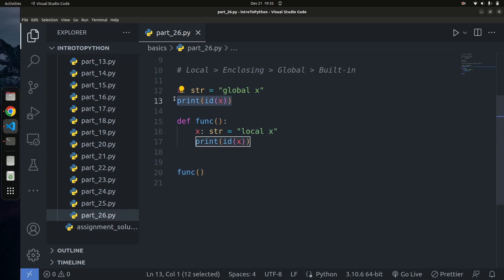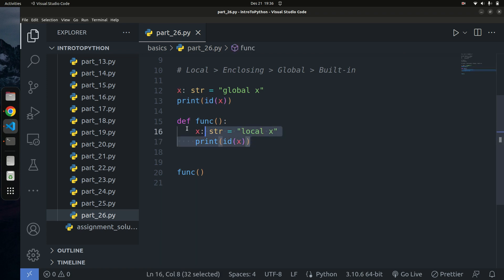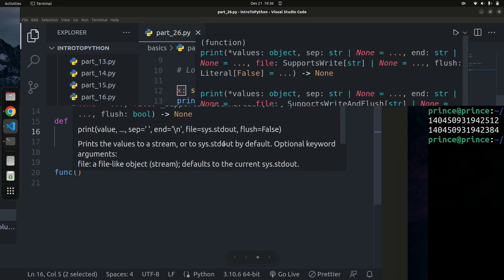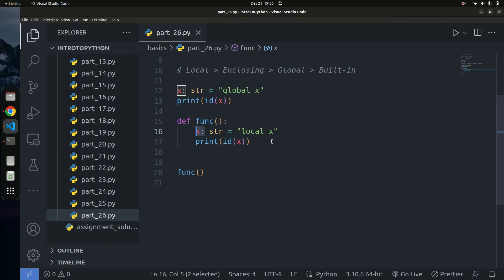If I run the code again, you can see the memory addresses are different — the value used inside the function is different from the one outside. There are two different variables in memory. When calling the function, Python goes from local scope, finds x in the local scope immediately, and doesn't need to go to the enclosing or global scope. These are two completely different variables at different parts of memory. That's how LEGB explains scopes.